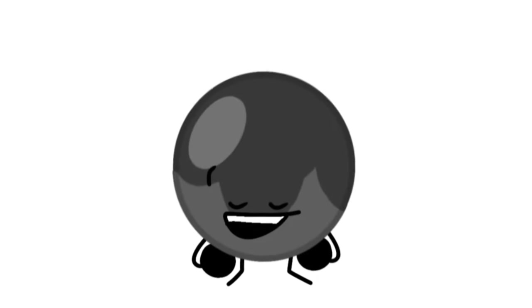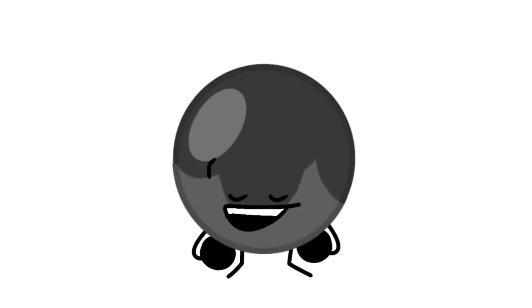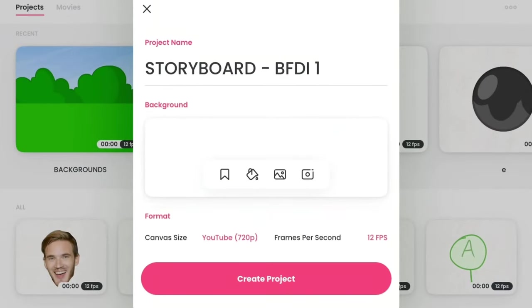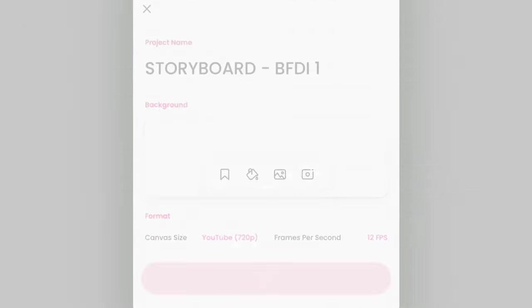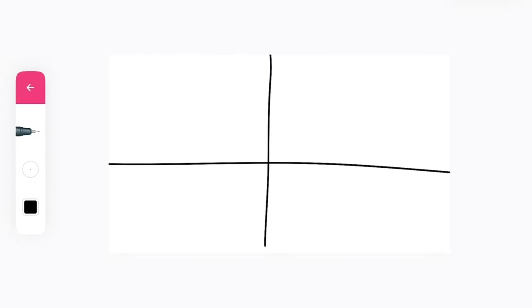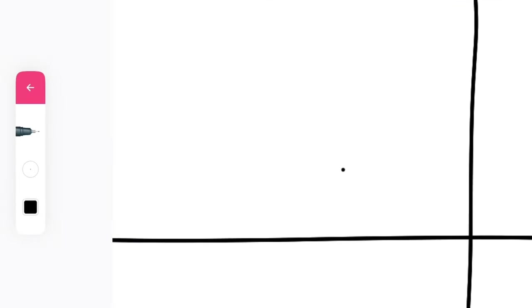The next step is to make your storyboard. First of all, you don't need to do a storyboard if you really don't want to, but it's a good thing to do because you can get a rough idea of what your episode is going to be.